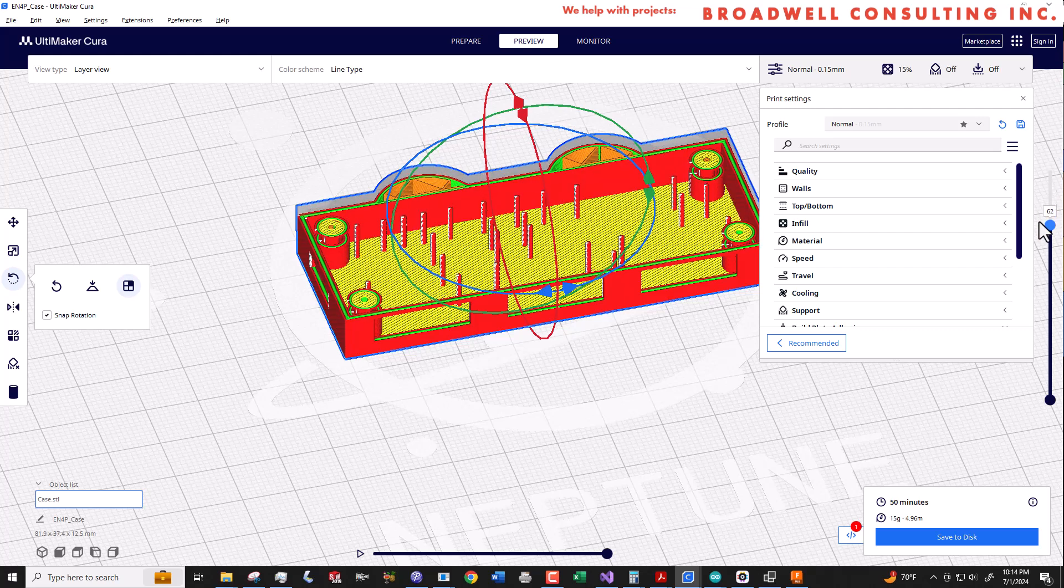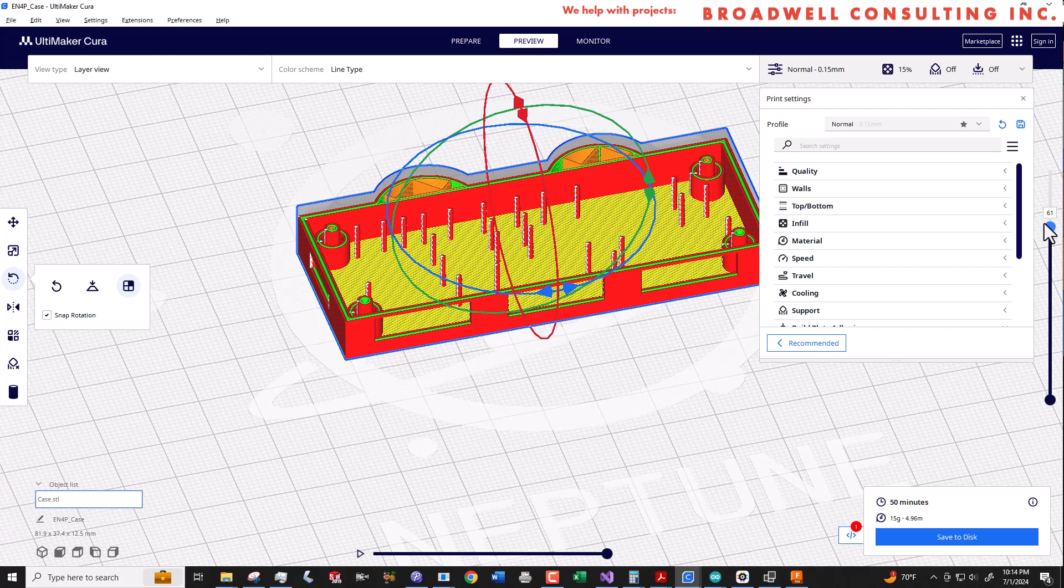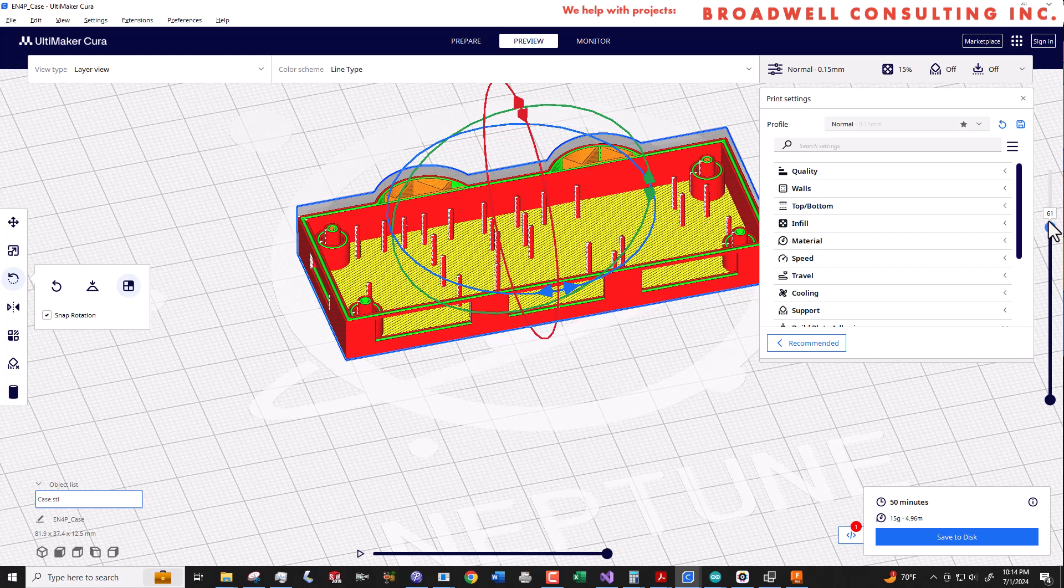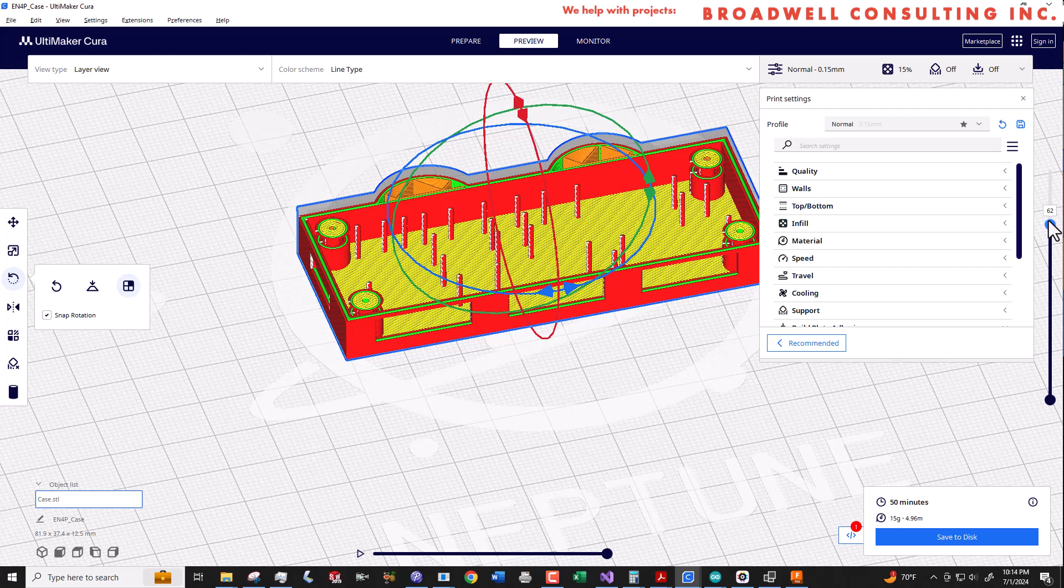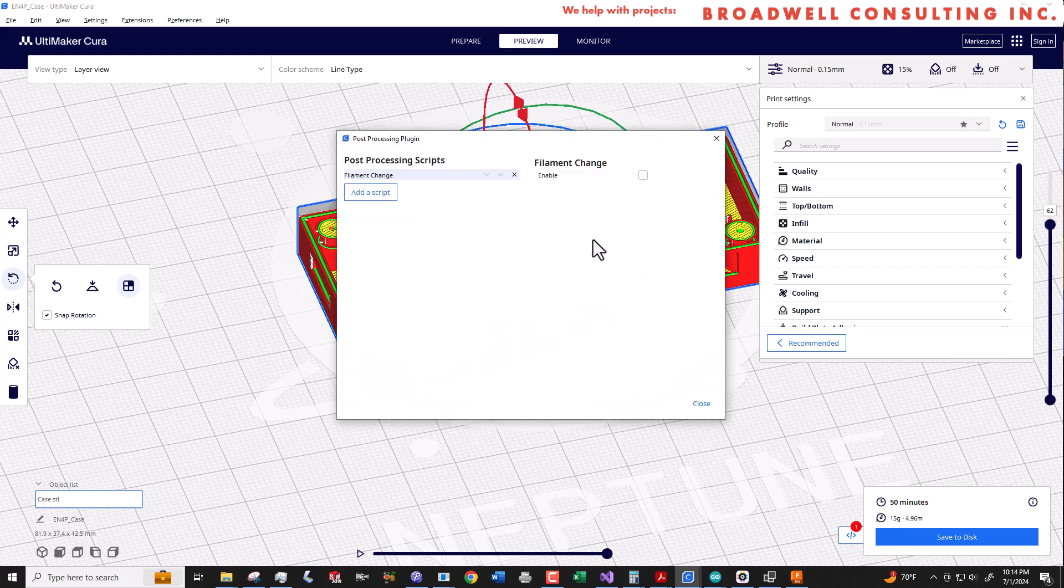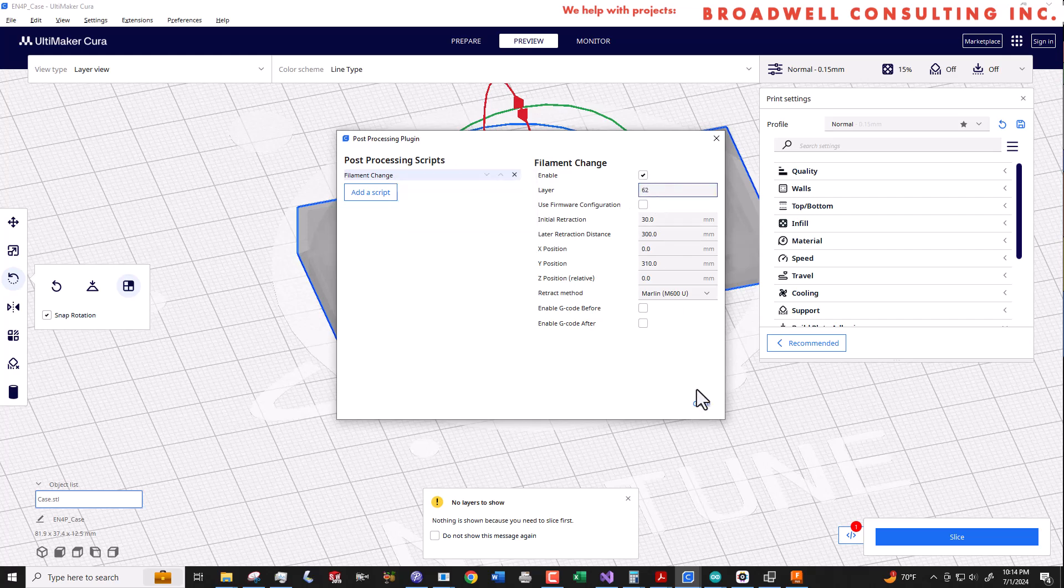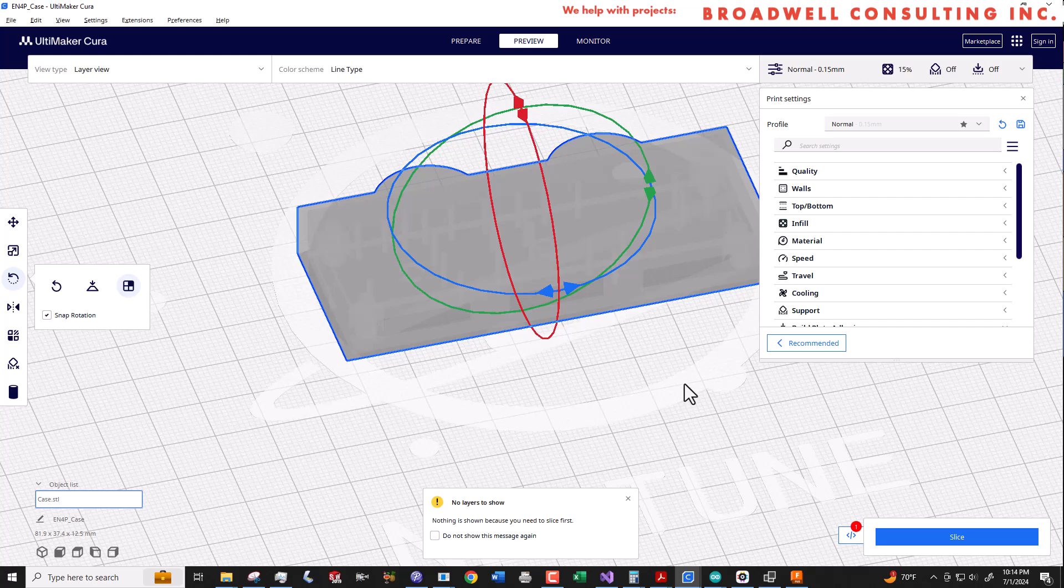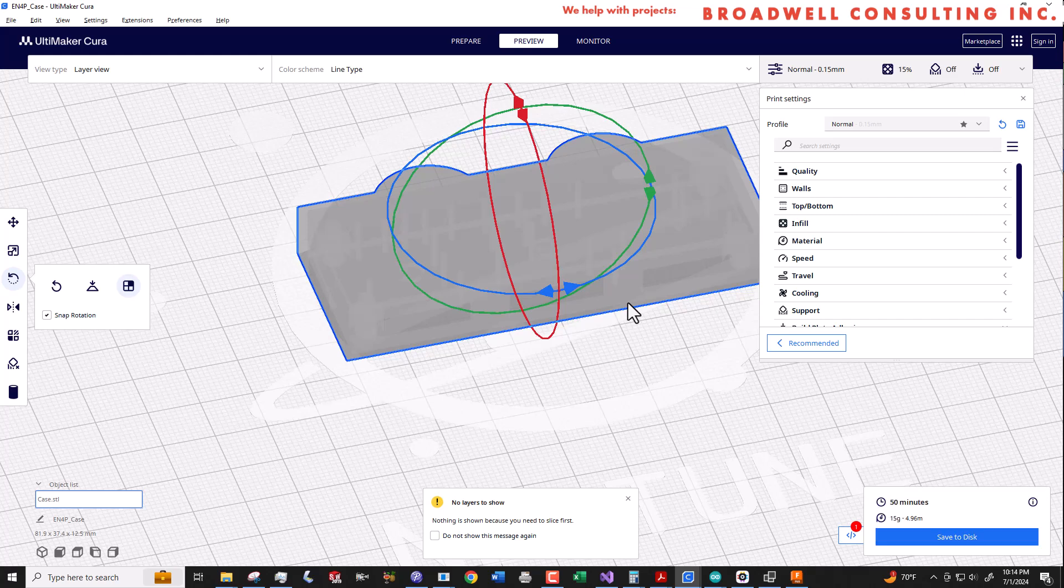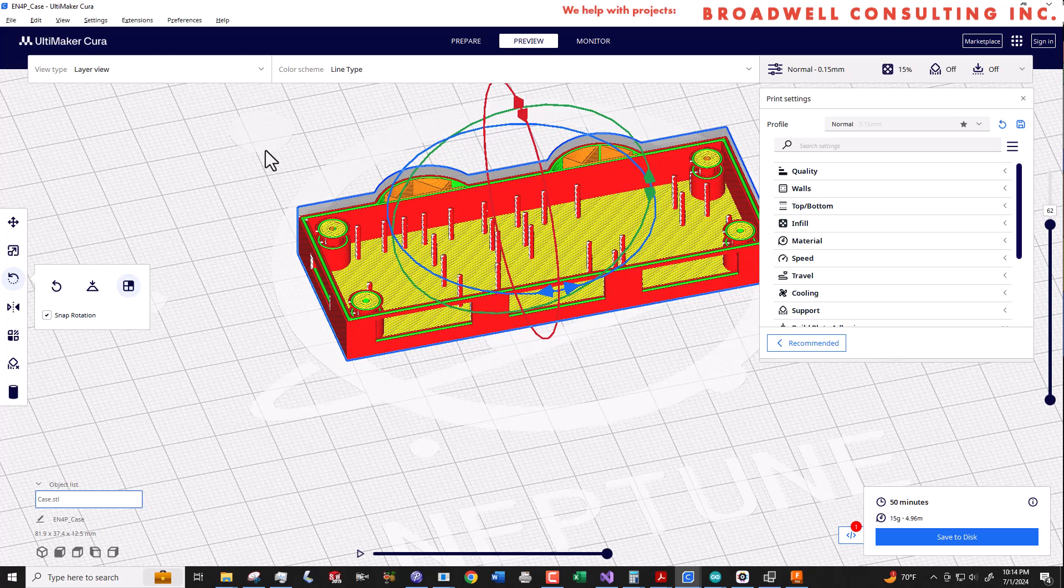That looks good. So now we're going to go back and we're going to look at the print preview and find out what the last layer is before we start to print the top of the supports around those posts. And we're going to go into the post processing scripts and add a filament change at that line. We don't actually want to change filaments, but we do want the printer to stop so that it'll print most of the case. Then we can drop the PCB in place and finish printing over the top. We'll reinsert the filament, tell the printer to resume, and it'll print the top on the case with the PCB sealed inside. Pretty cool.